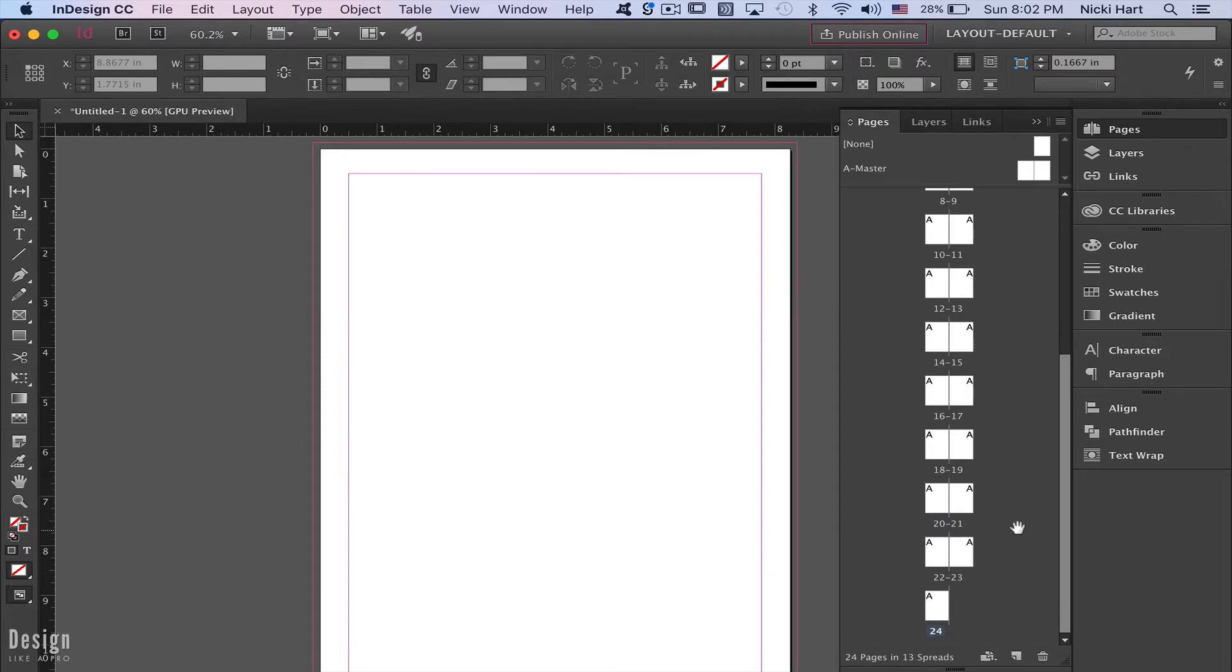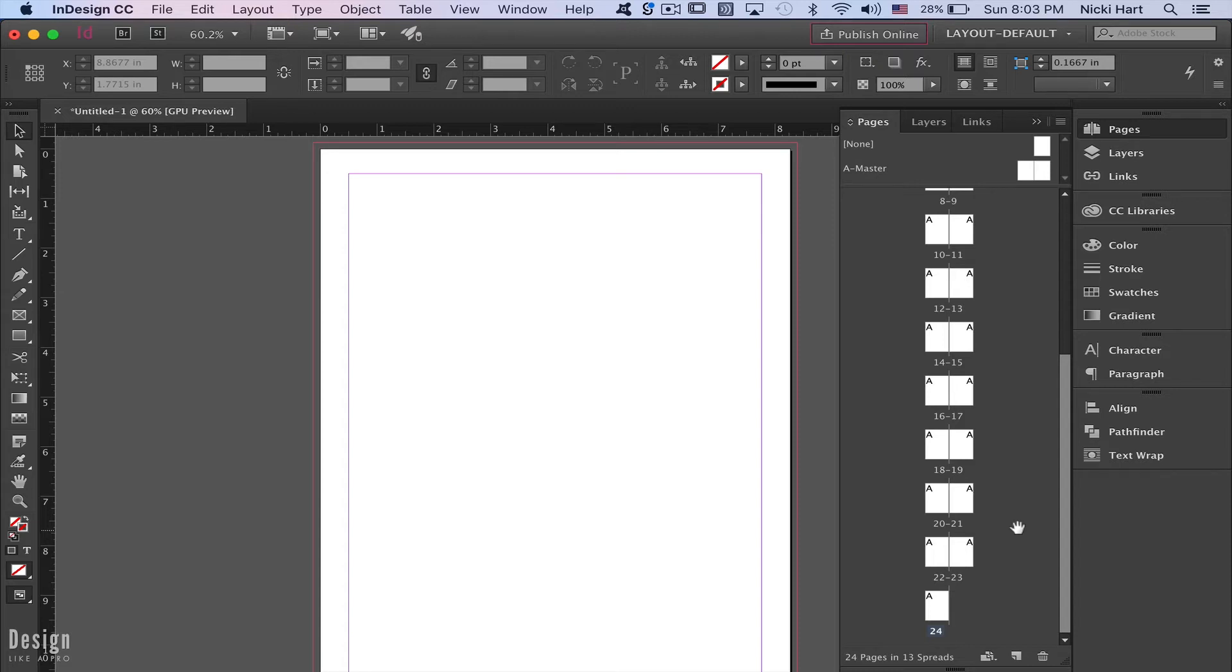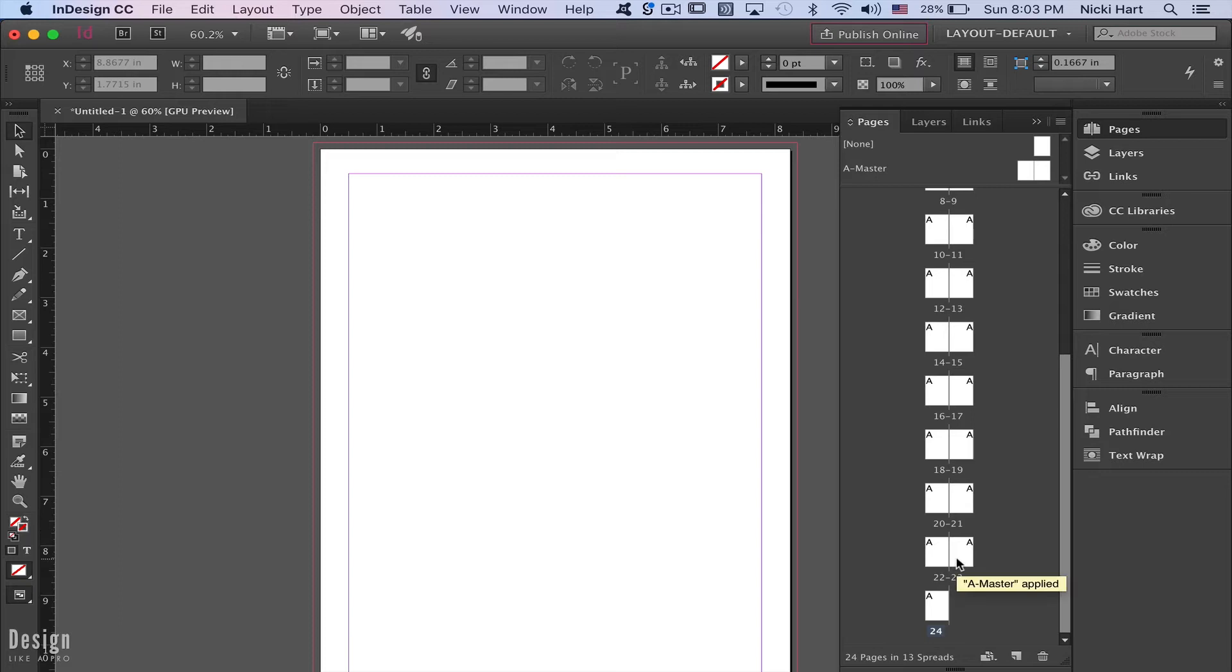The tip I have for you is to make sure you have the correct page count for your document. What does correct page count mean? Basically, it means you have enough pages from the front cover to the back cover to create a complete booklet. If you don't have enough pages, InDesign is going to throw up these errors. So we have 24 pages - how do we know if that's correct? The tip is to come down here...